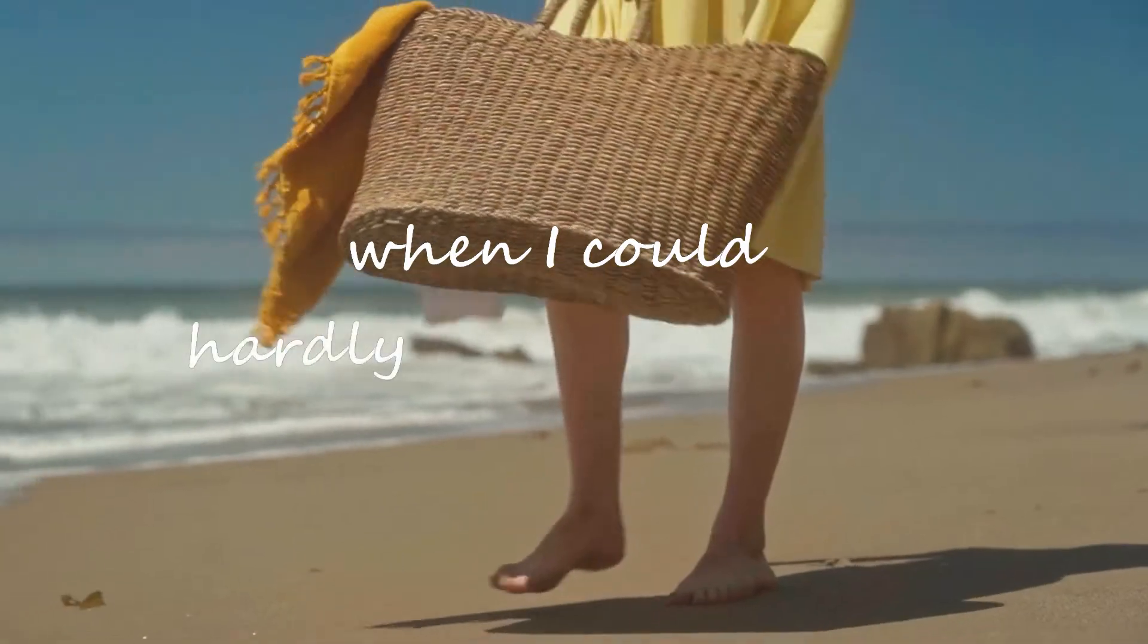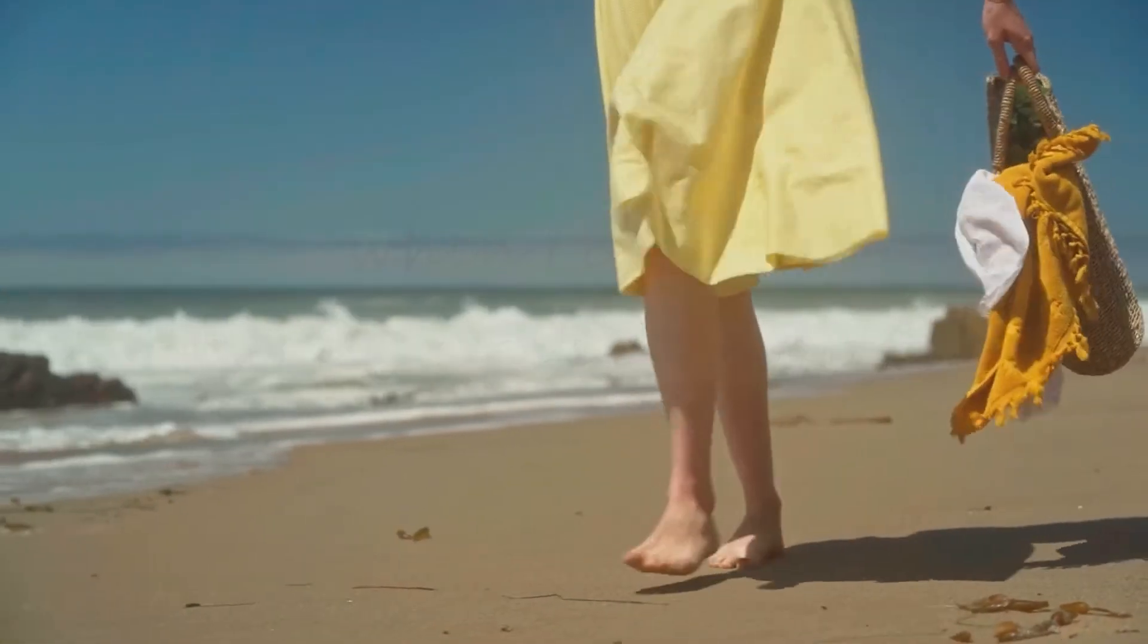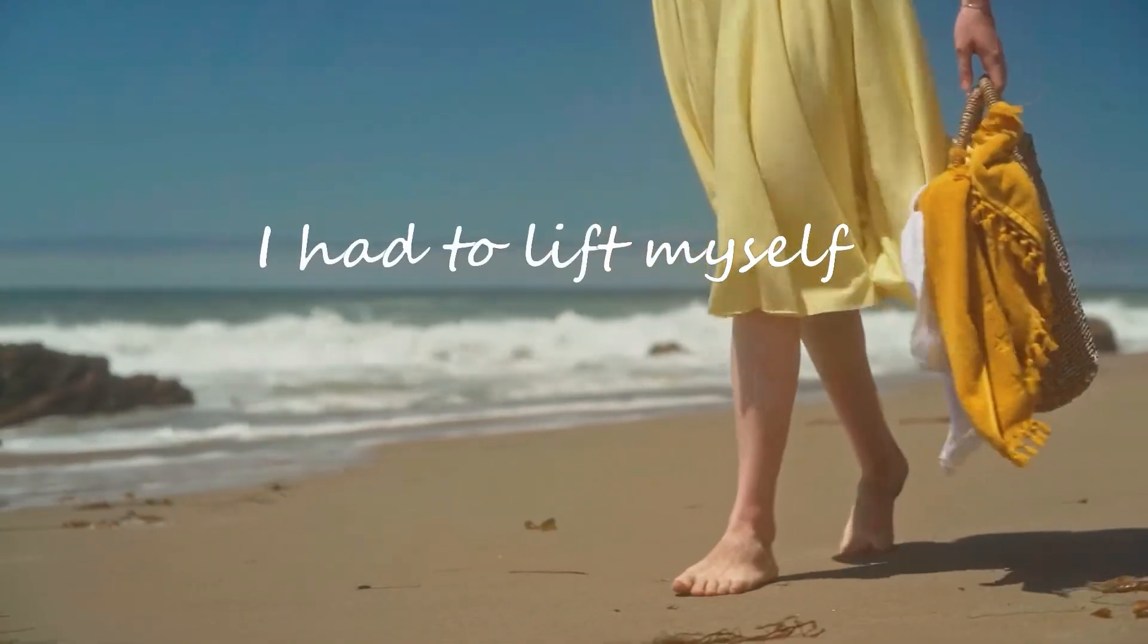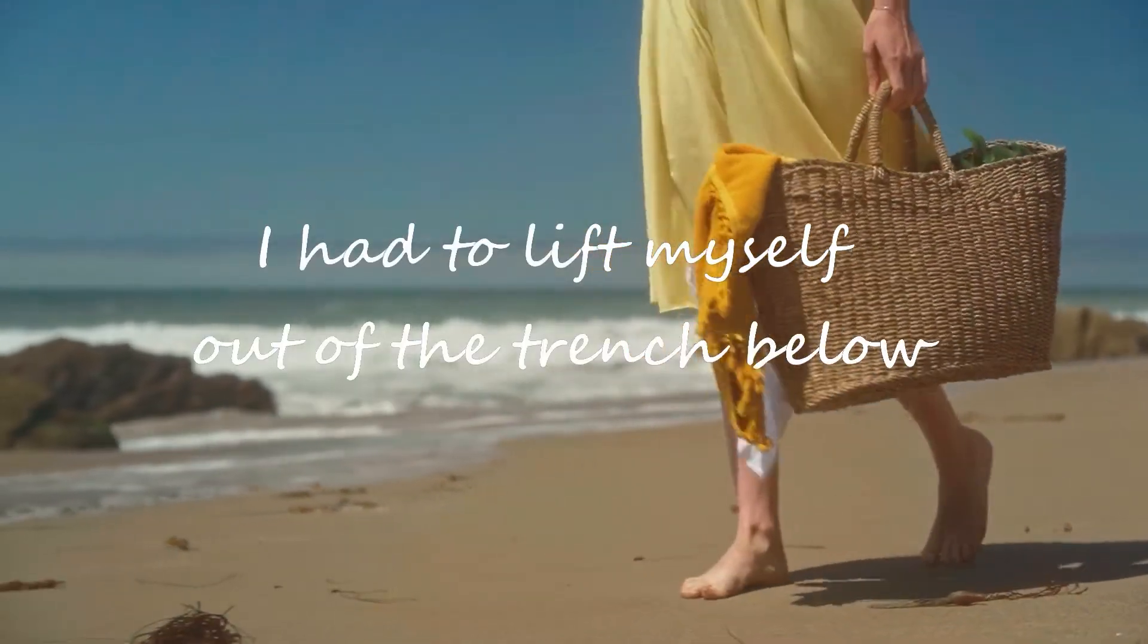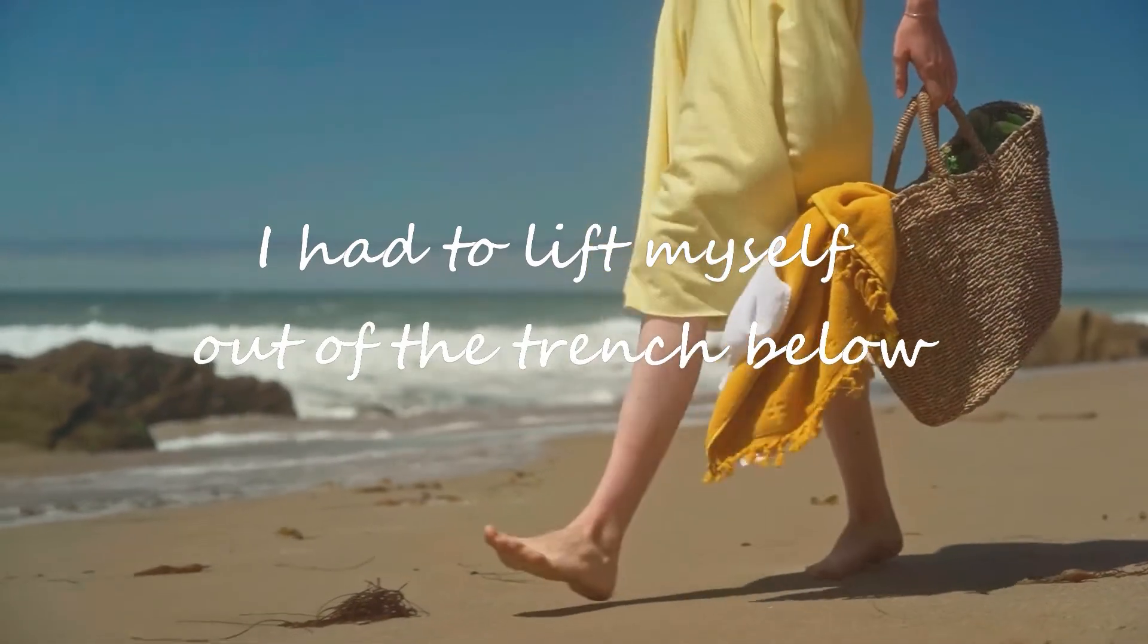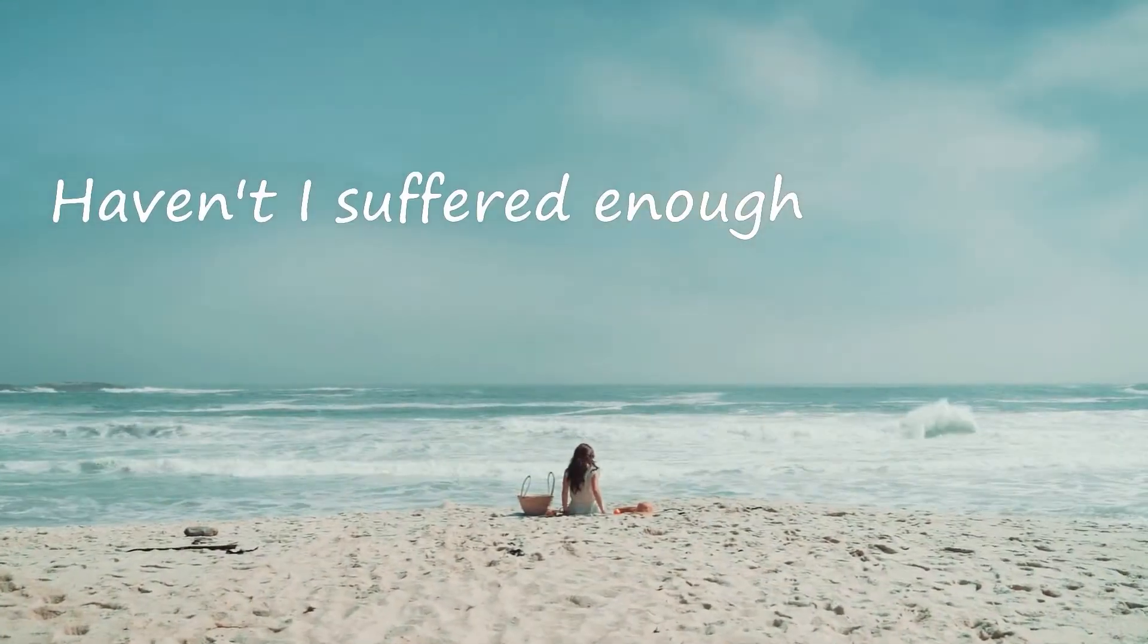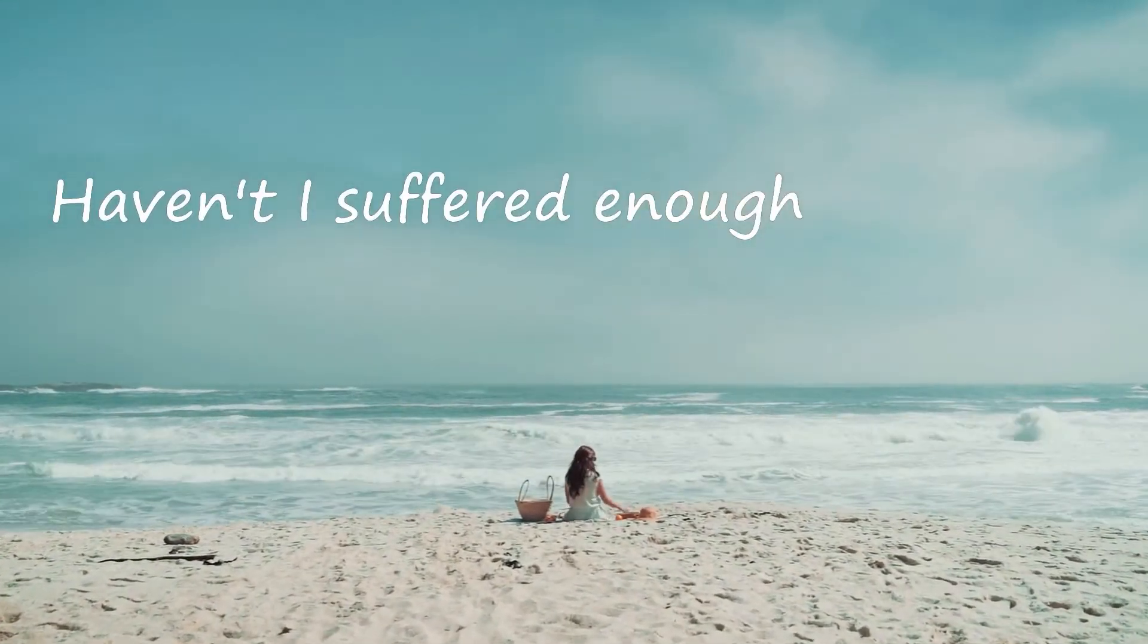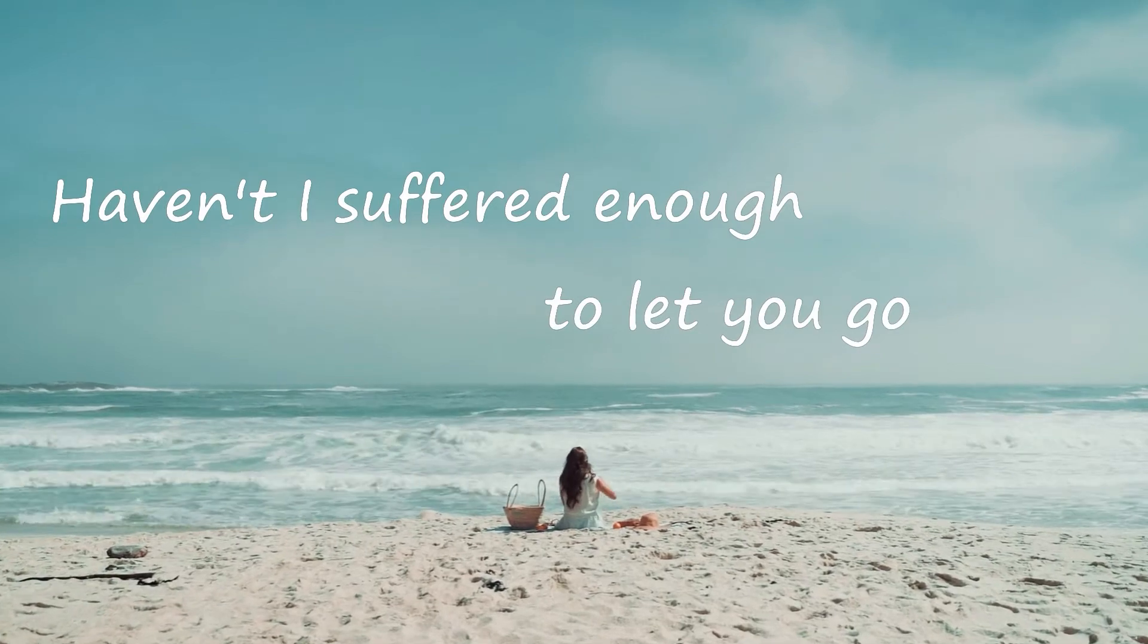When I could hardly walk on my own, I had to lift myself out of the trench below. Haven't I suffered enough to let you go?